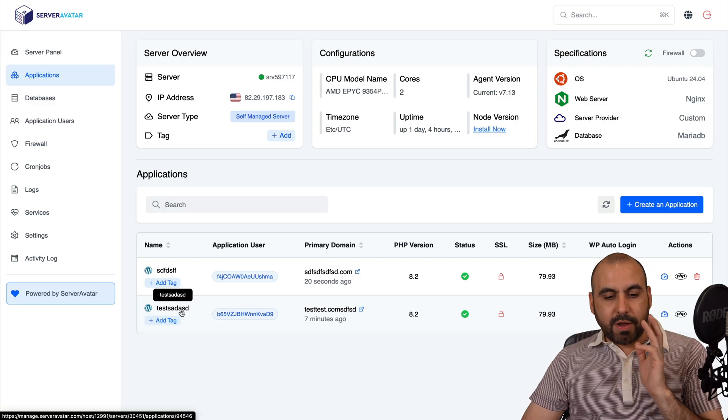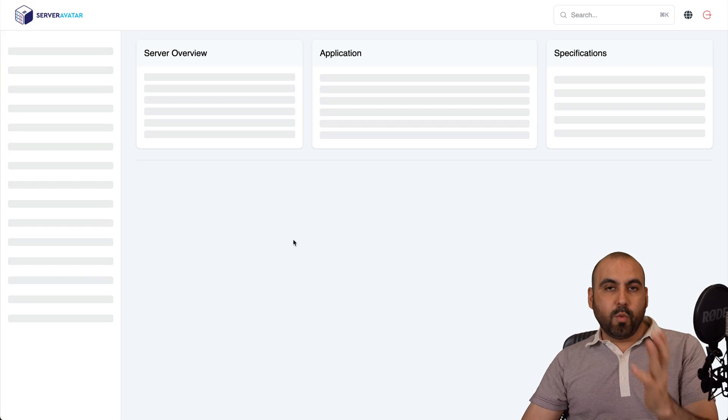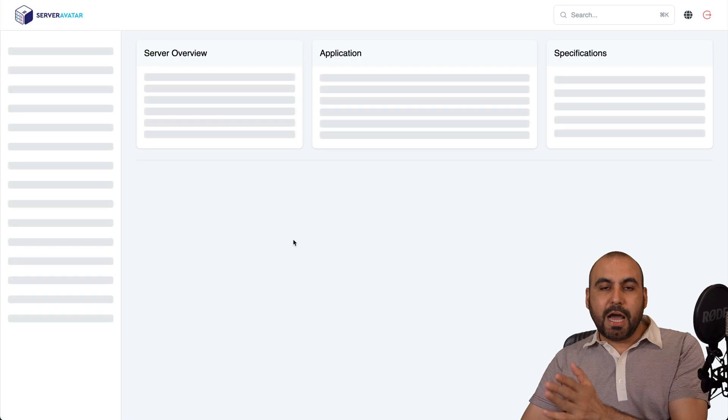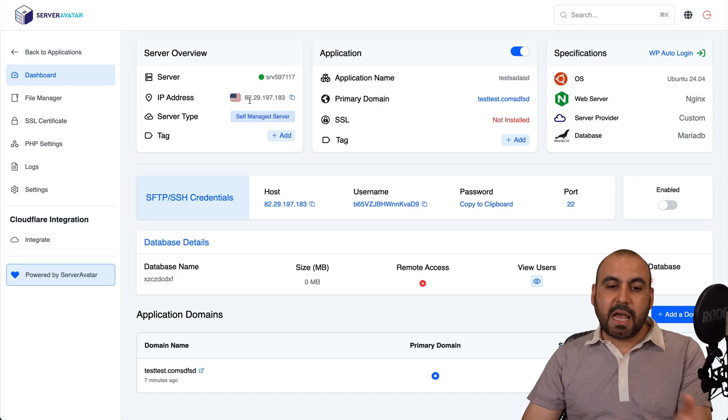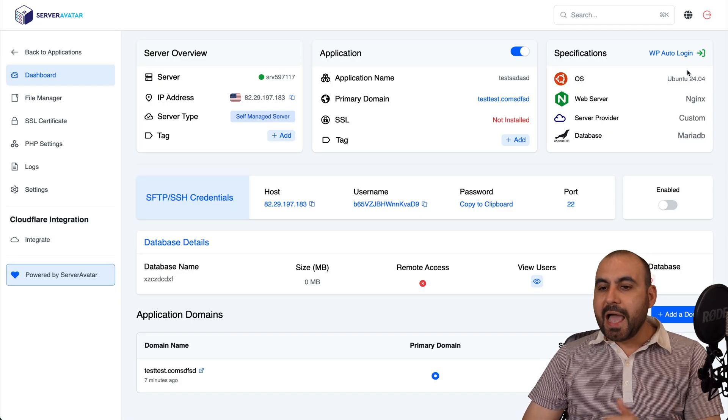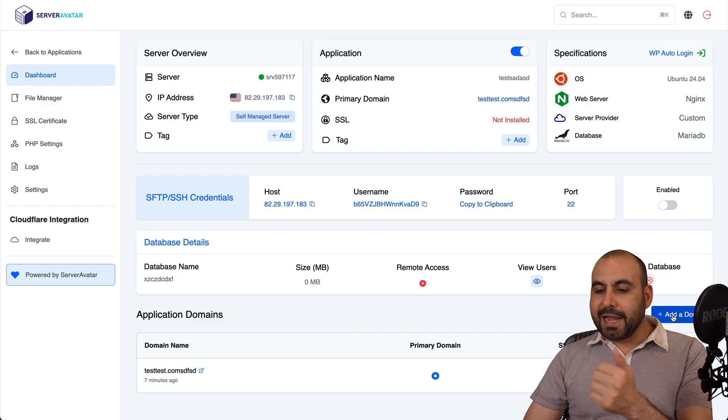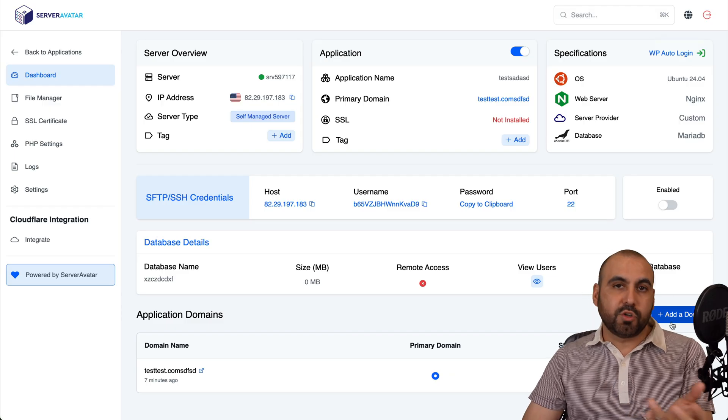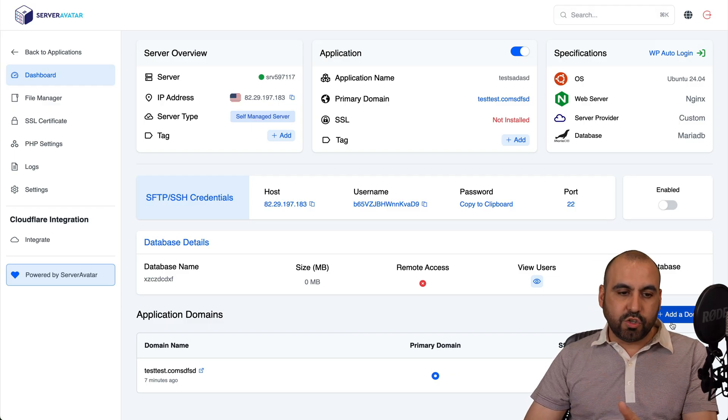I can go ahead and click inside of it and I can jump into the website to go test it out. I have to connect the DNS to this IP, which is the one from the VPS. I can do WP auto login. I can add domains here. So if I want to change the domain later on, I can do so.